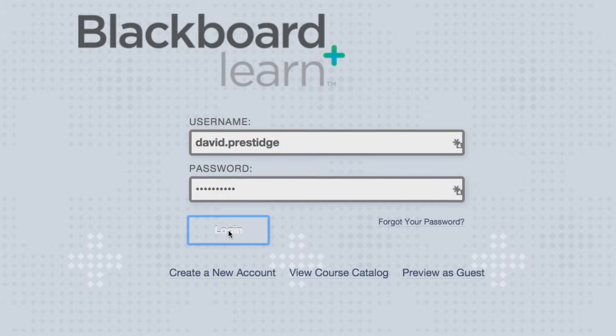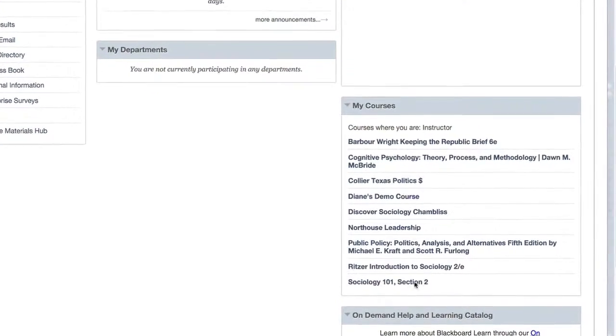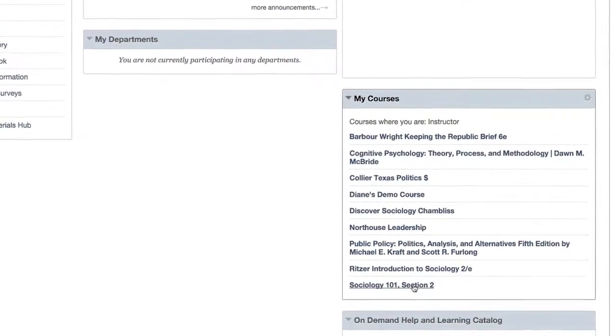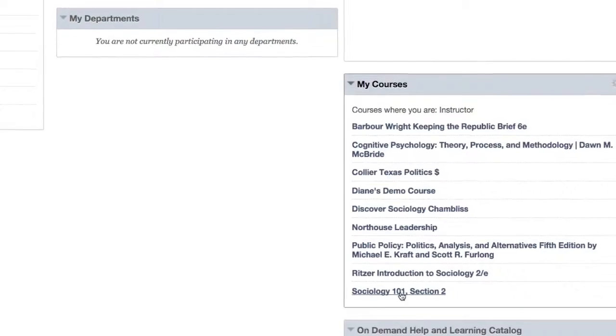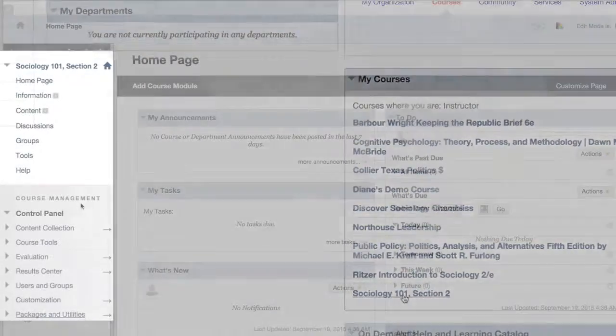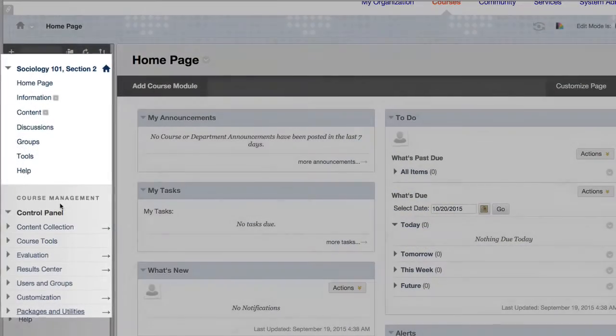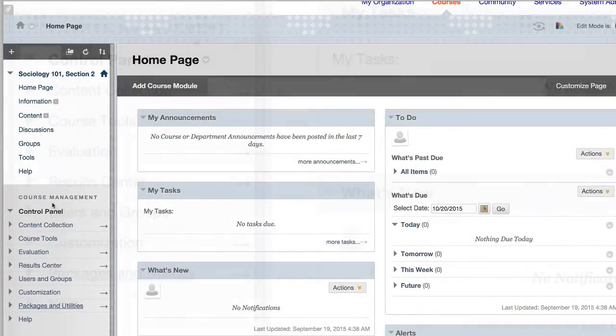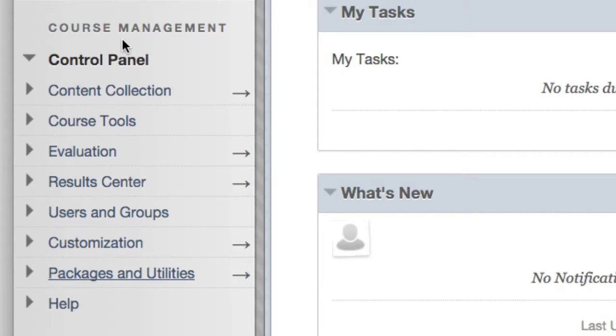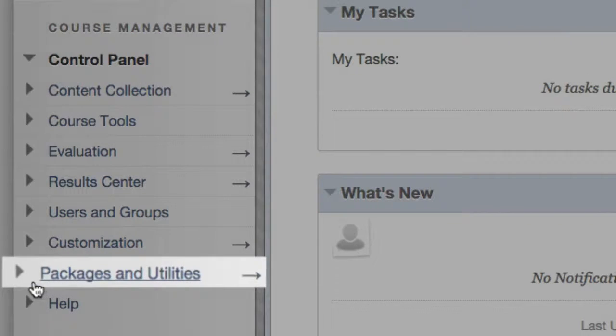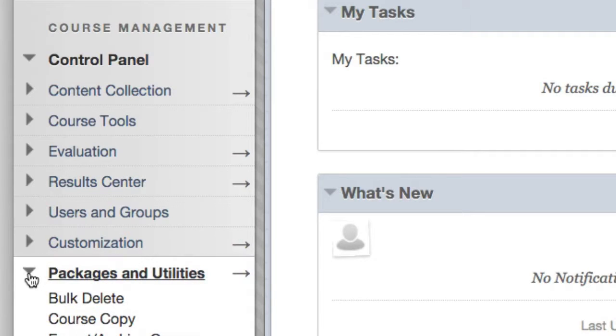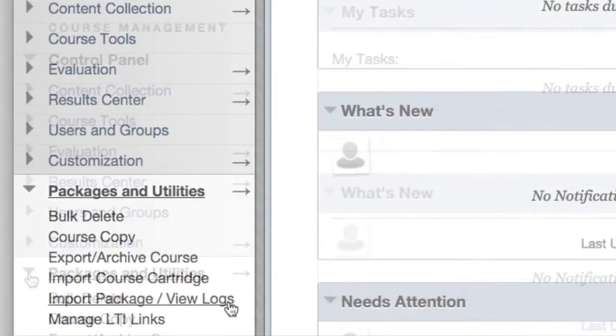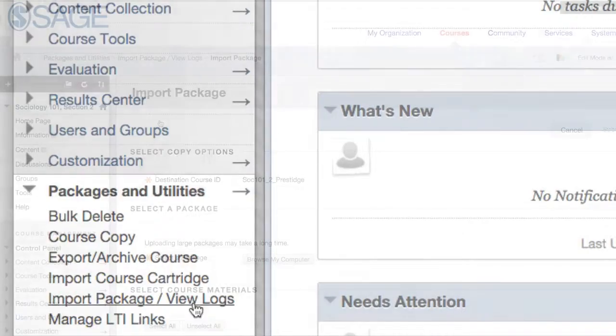First, log into your Blackboard course. In the left-hand navigation, under Course Management, select Packages and Utilities, and then Import Package.